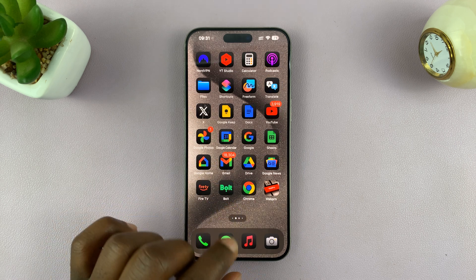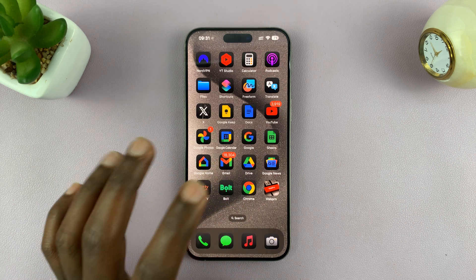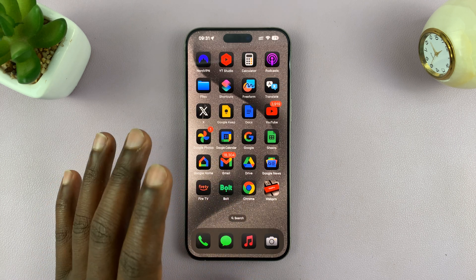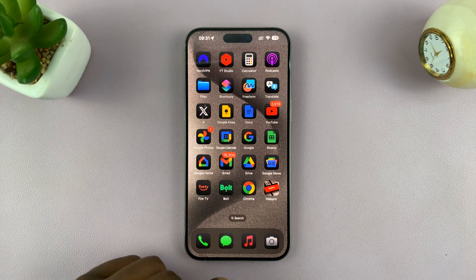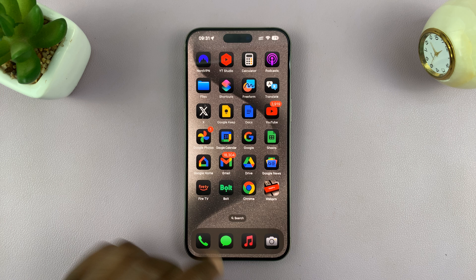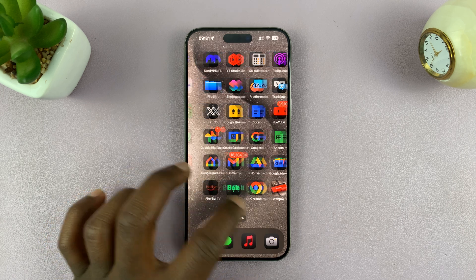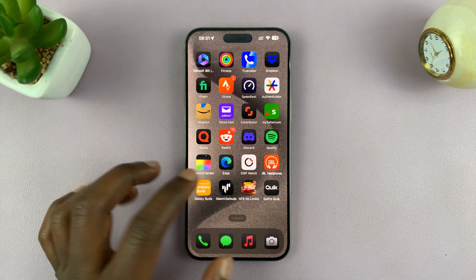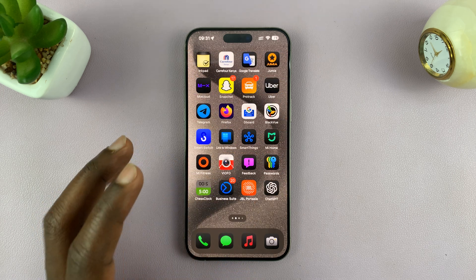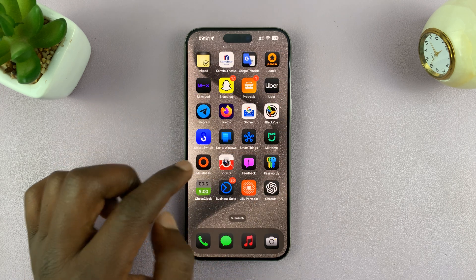In today's tech tip, I'll be showing you how to install the Facebook app on your iPhone. The easiest way to use Facebook on your iPhone is using the app.